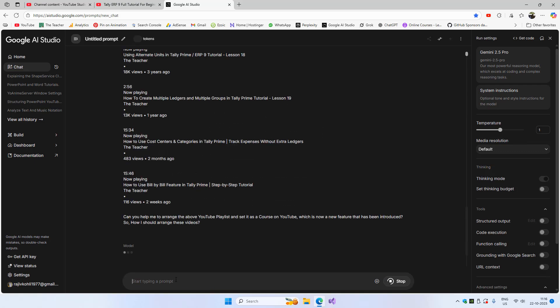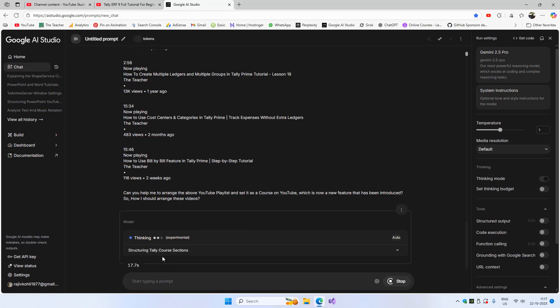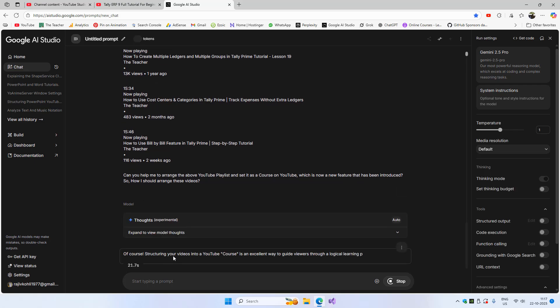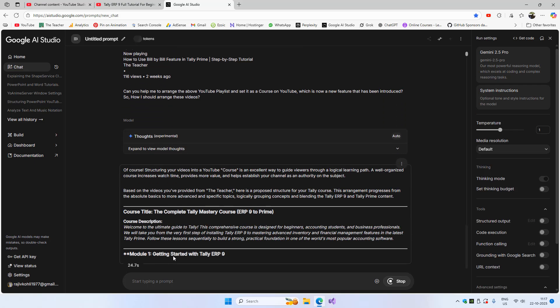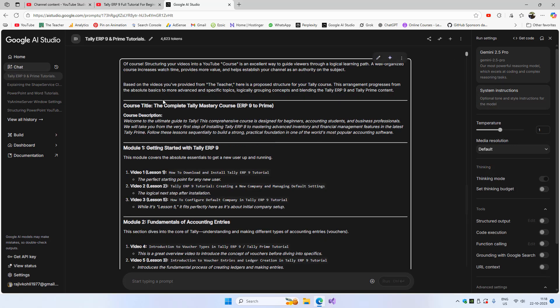Control+Enter is the shortcut to submit the prompt. I just wanted to show you how you can take the help of AI while structuring your playlist as a course. You can now see how AI can help you structure your course while updating your playlist — here it is suggesting a title and description for the course.